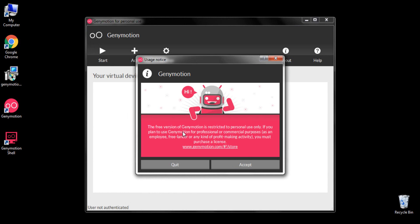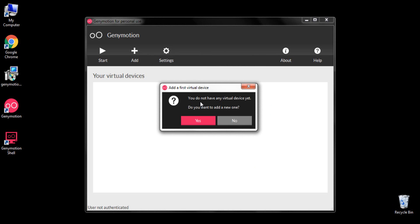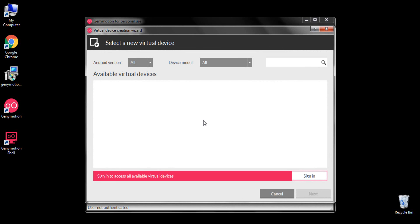Genymotion is giving me a small notice which says you can use Genymotion's free version for personal use — you can build apps and test them on Genymotion, but you cannot use it as an employee, freelancer, or for any profit-making activities. I'll click accept. A small window then asks: 'You do not have any virtual device yet, do you want to add one?' I'll click yes.